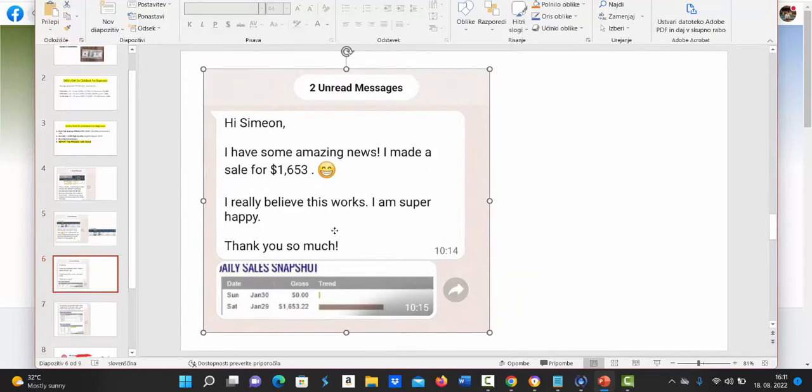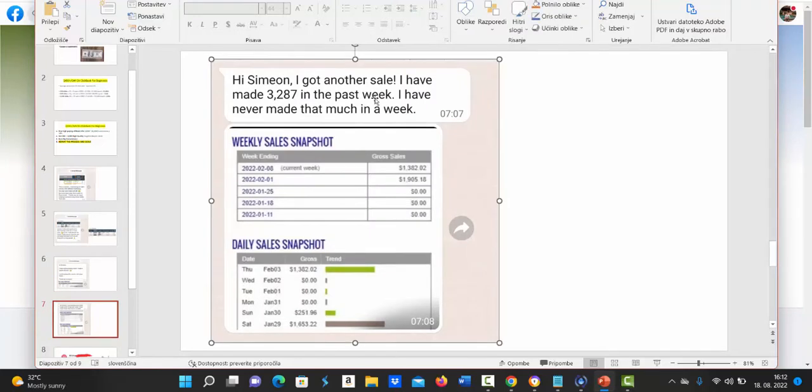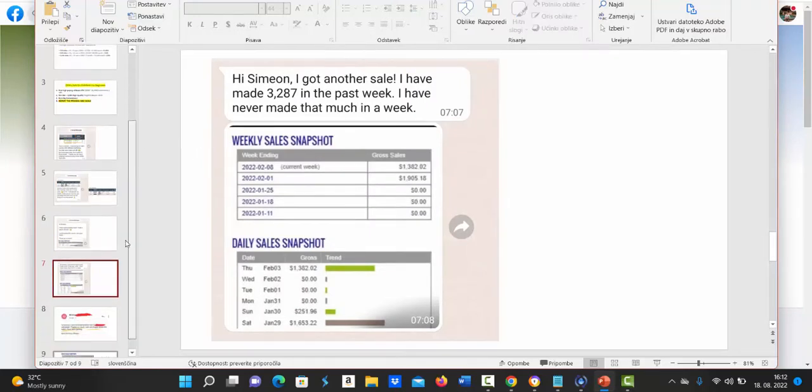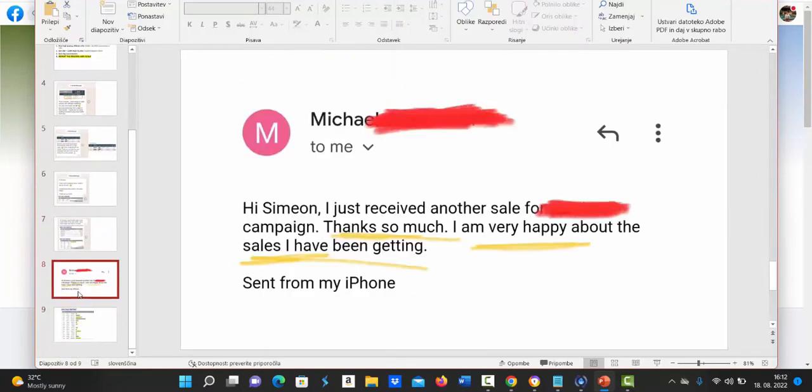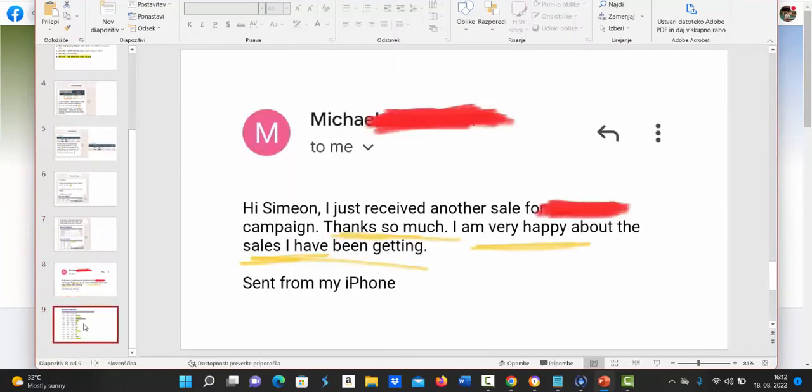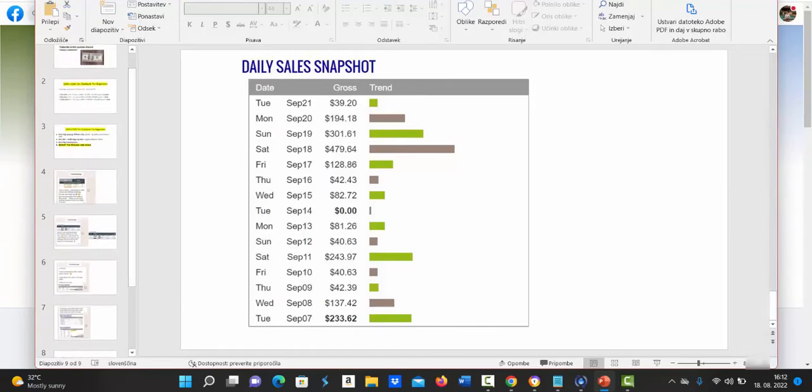Another one of my followers made $1653 in one day through my training. Another one made $3287 in the past week on Clickbank and here is a lot more people following my YouTube channel making pretty good income with Clickbank as complete beginners.